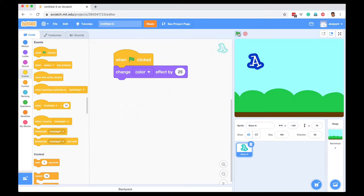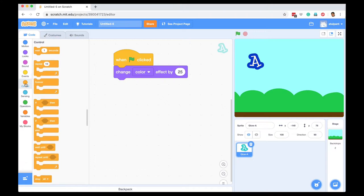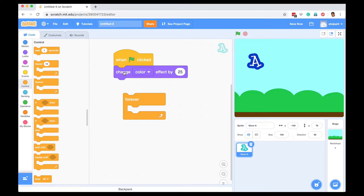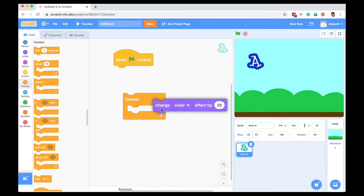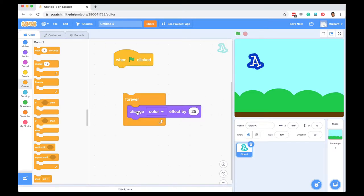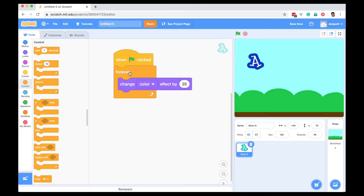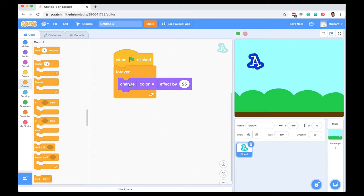I don't want it to change only once. I want an animation, so I want the color effect to change constantly. For that, I can use a loop. You find loops in Control, so I will go to Control and pull out a forever loop. This is also a stack block. I'm going to put this command inside the forever loop. Now my command reads: when the user clicks the green flag, forever change the color effect by 25.